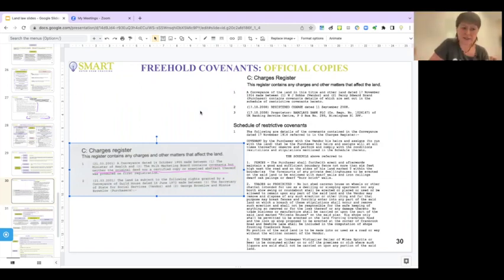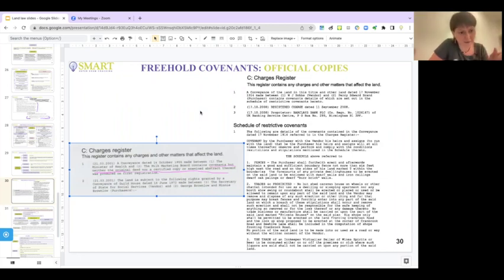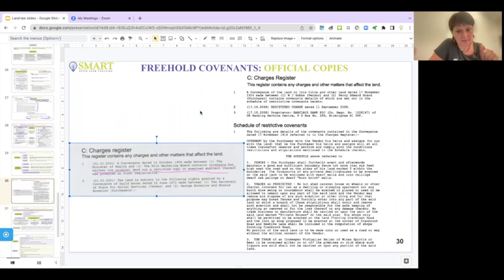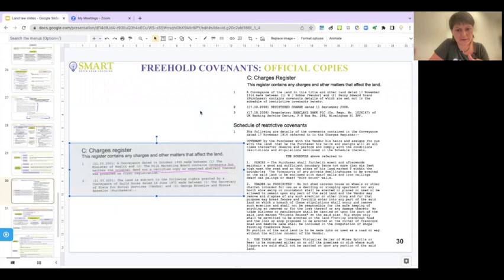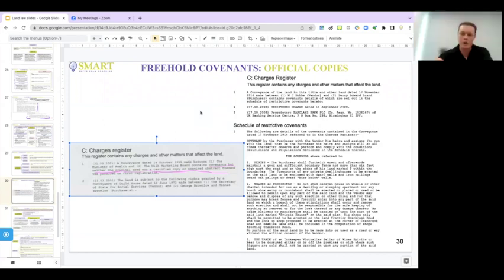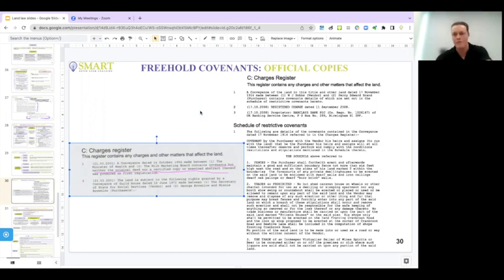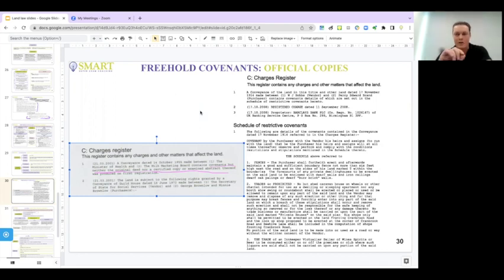But is it the same? We just considered a similar situation with the reference to an agreement when we covered easements. So is it sort of similar situation that the register can actually have some details of those covenants? It could. As I say, the two things you would normally expect to see are what we have on the right, where they've actually put an extract from the relevant document, or where they put an entry and they say copy filed and they will give you the whole document.